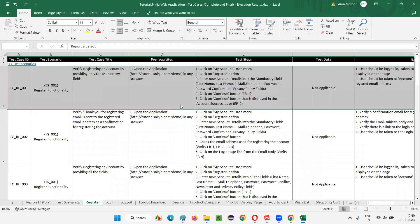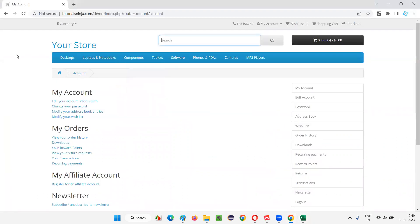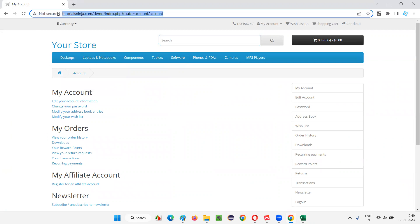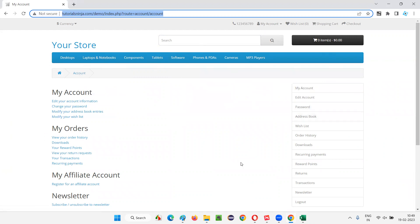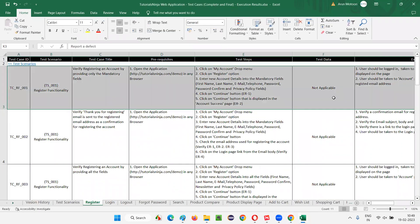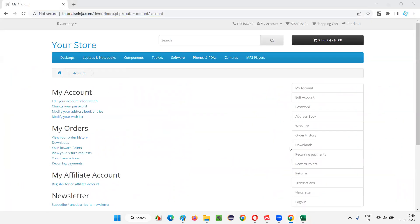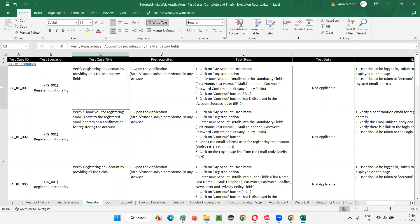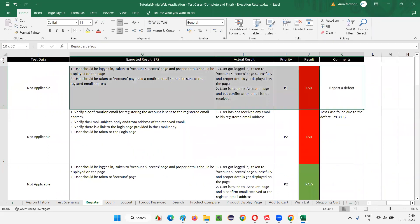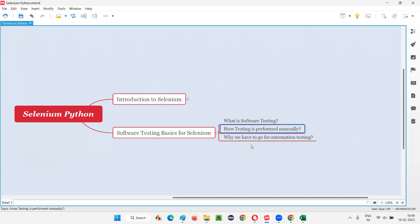This is how testing is performed manually. With or without the help of test cases, the tester will go to the application, open the application URL manually in the browser, navigate to the page manually, enter the details manually, create the account manually, and verify the details manually. We are not using any automation tool — the tester is sitting before the computer and using their eyes and hands to perform the testing. This kind of testing is called manual testing.